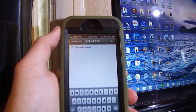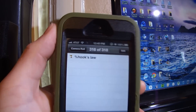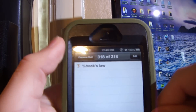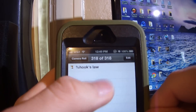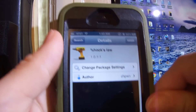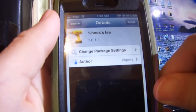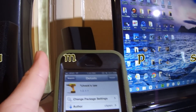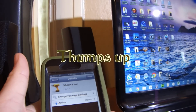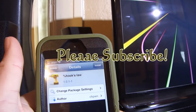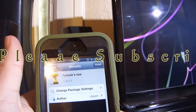This is the Cydia package right here. You'll find it underneath the Big Boss repo for free. If you liked this video, give it a thumbs up, leave a comment below, and please subscribe. Thank you.